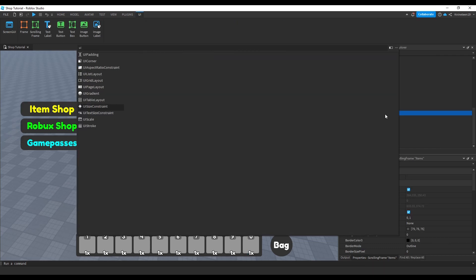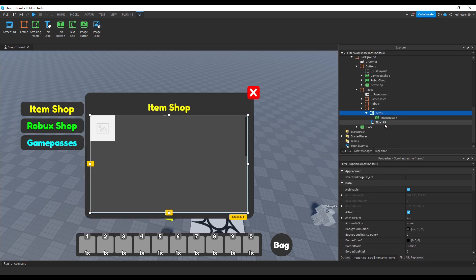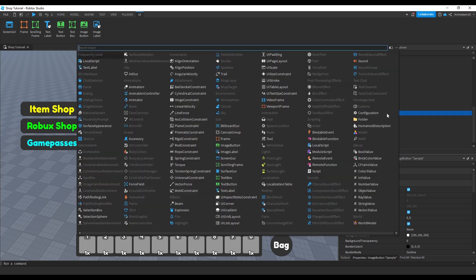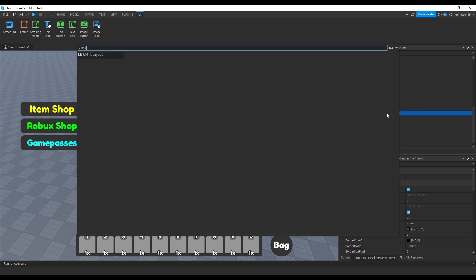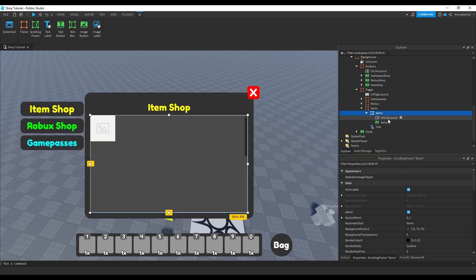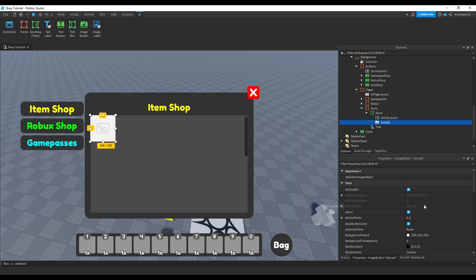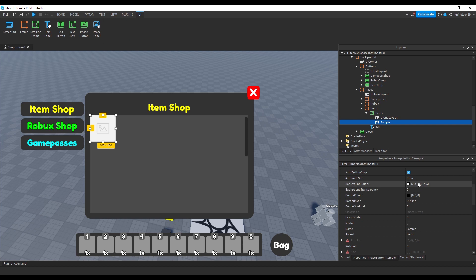Now we'll head to the item scrolling frame inside the items page and insert an image button which we'll rename to sample. Then we'll insert a UI grid layout object inside the item scrolling frame as well to organize the shop items into a grid automatically.